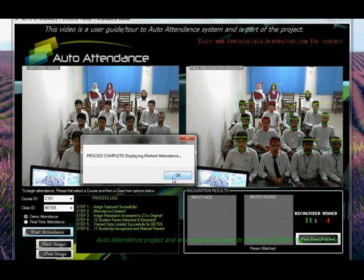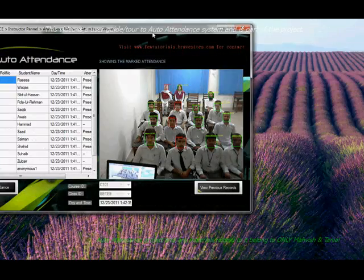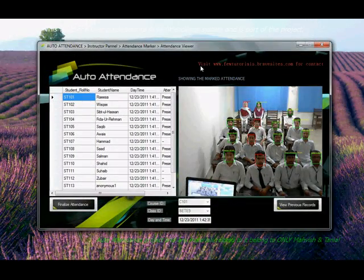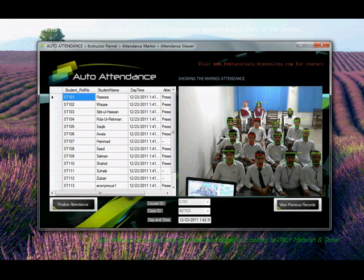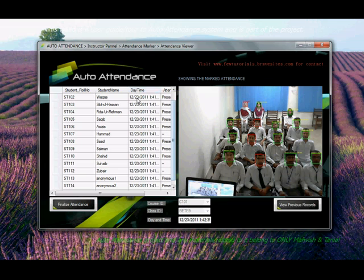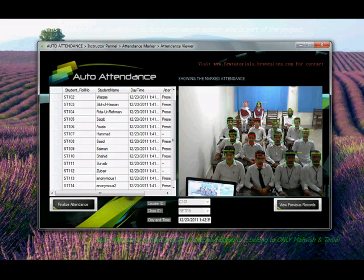Now let's see the marked sheet. This is the marked attendance sheet. The student roll number is given here, against which a 'present' has been marked. Whoever has been found present is marked present over here with the date and time of when this attendance was taken.